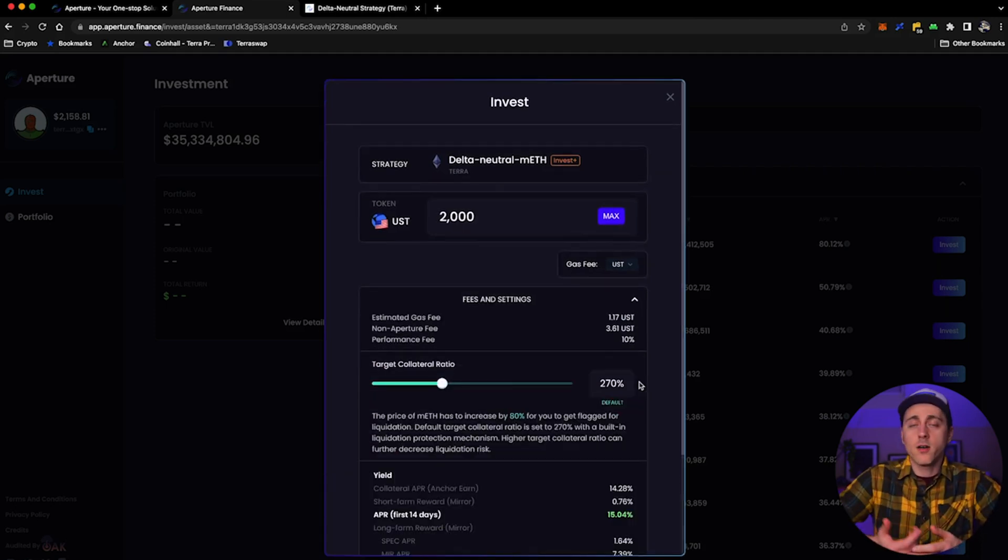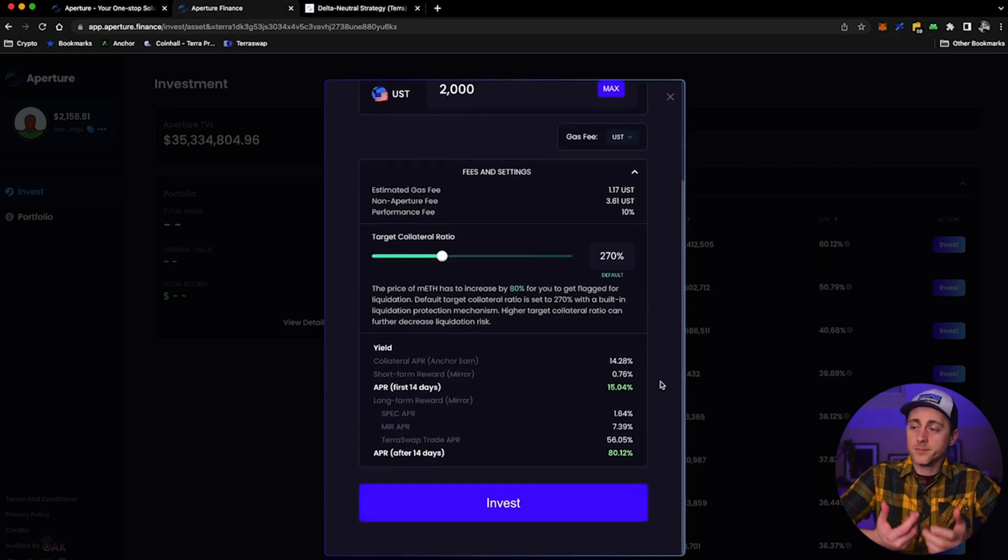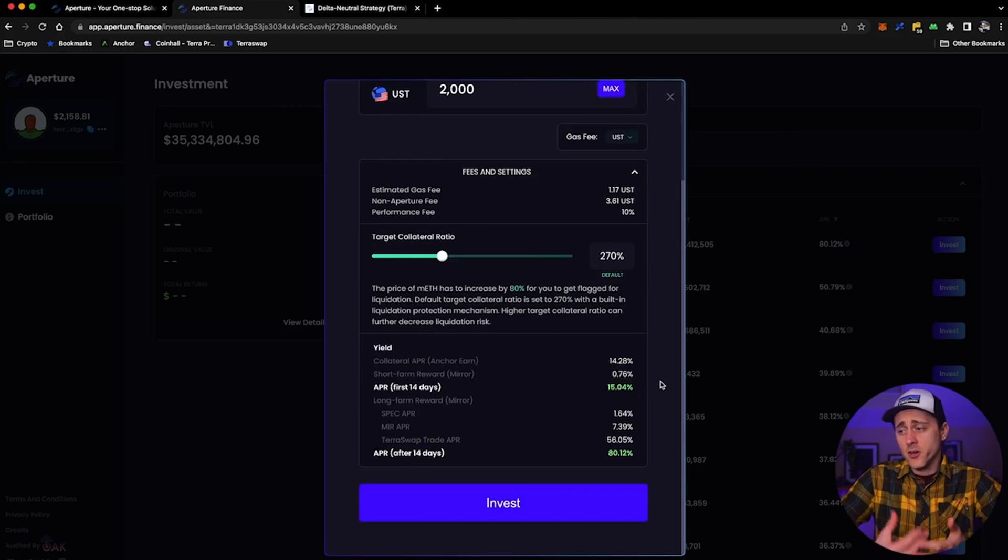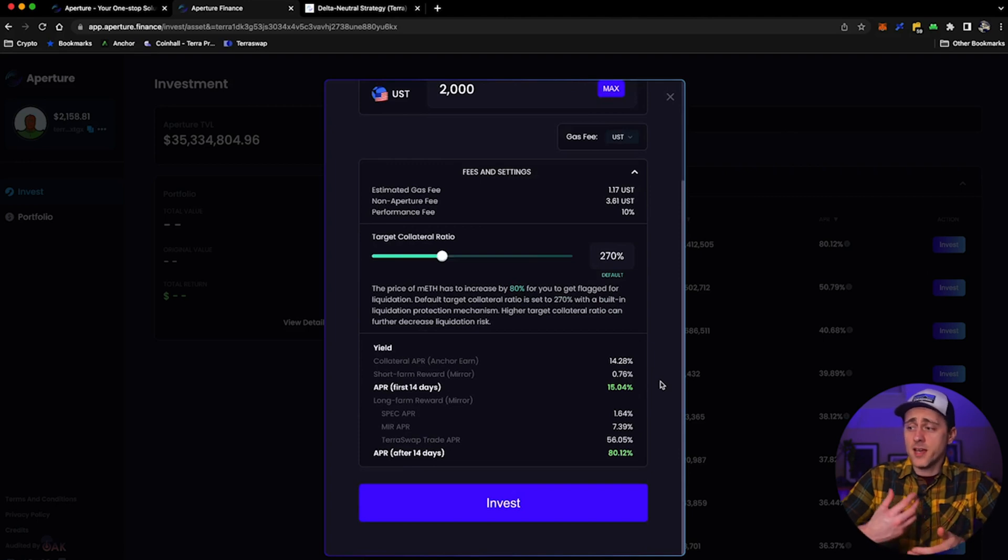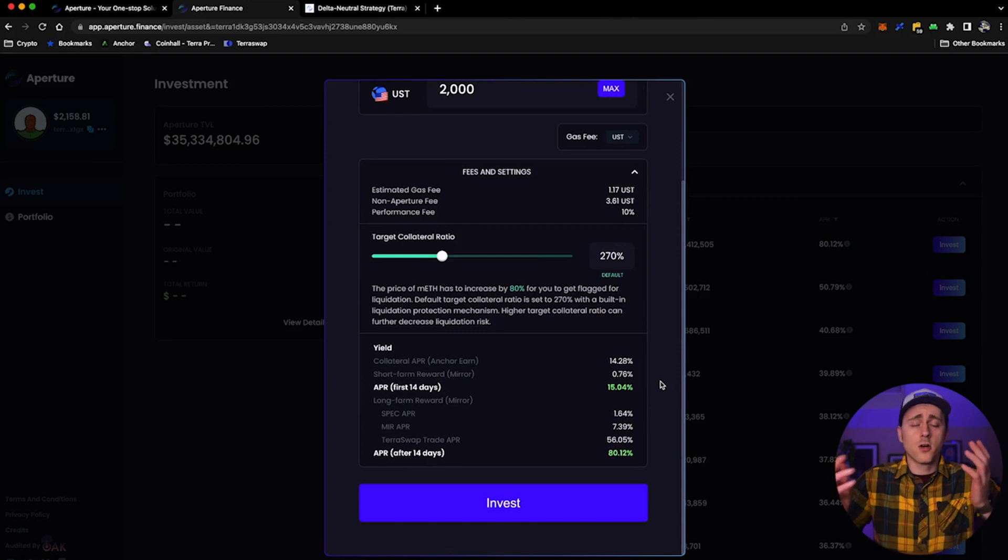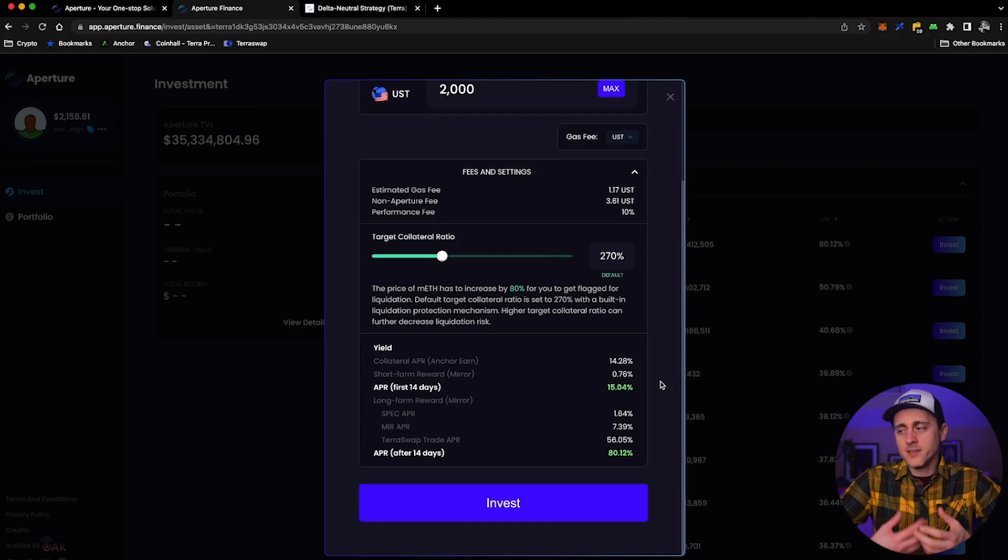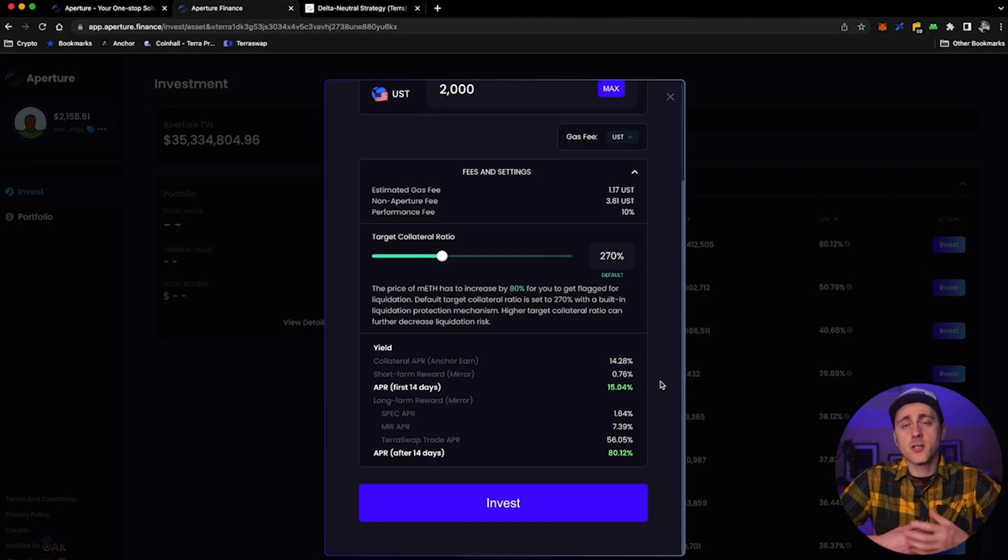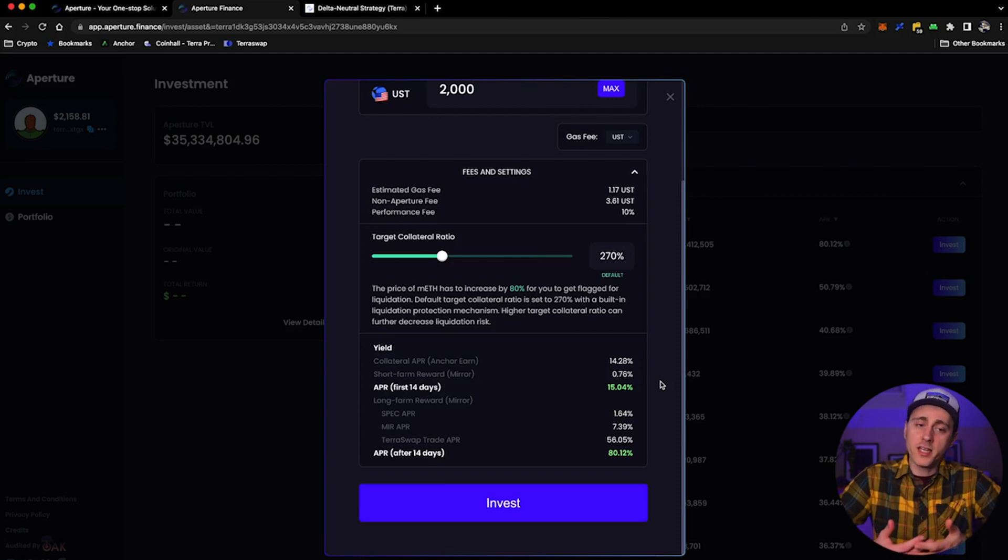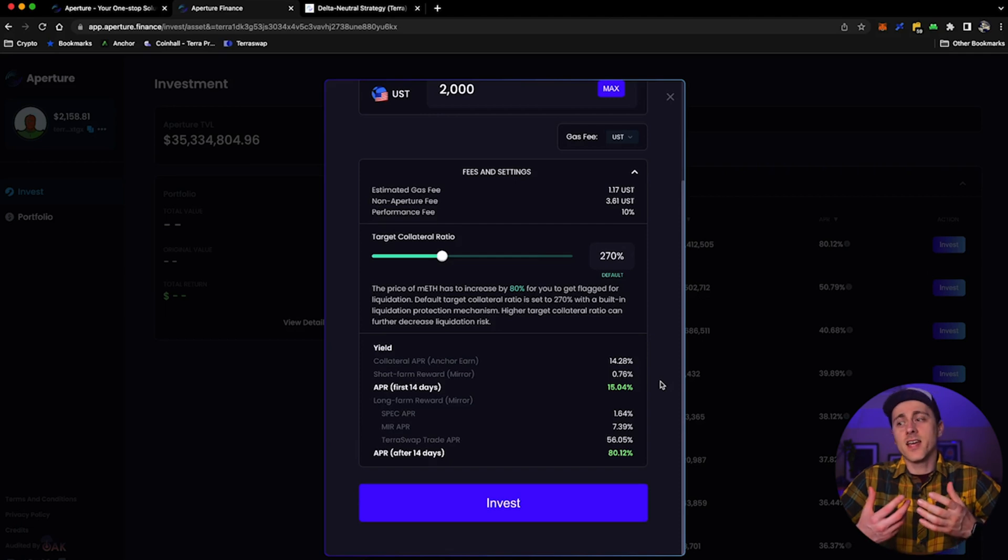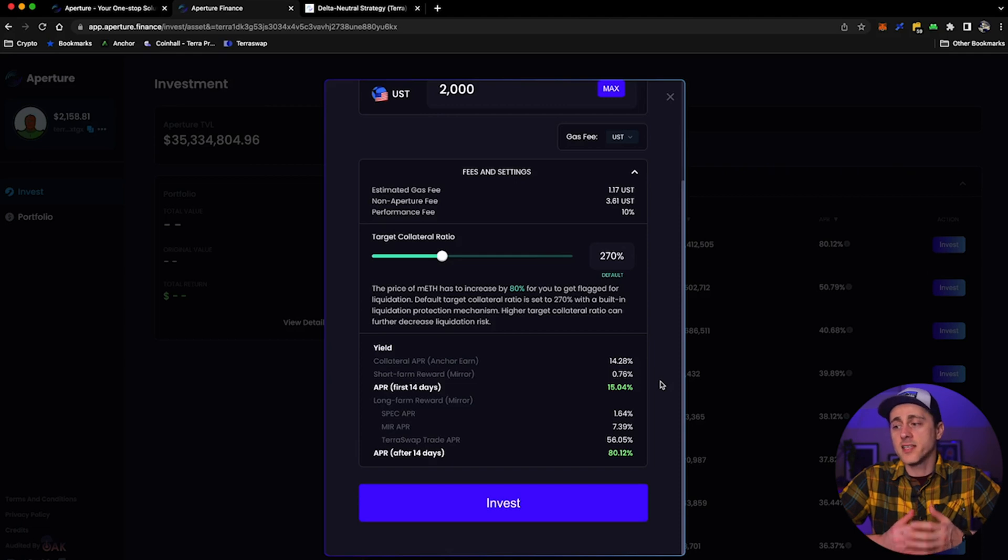Again, I mentioned that there is a 2000 UST minimum. Now we can click on fees and settings. So there's some really useful information here. The estimated gas fees, the non-Aperture fee, and the performance fee of 10%. Now you might think, hold on, 10%? Yes, that does seem kind of large, but the performance fee is on the profit made, not the total position. So really, it's not a huge impact. And besides, it's a delta neutral way of earning this really high yield. And I don't think that that is a terrible price to pay.